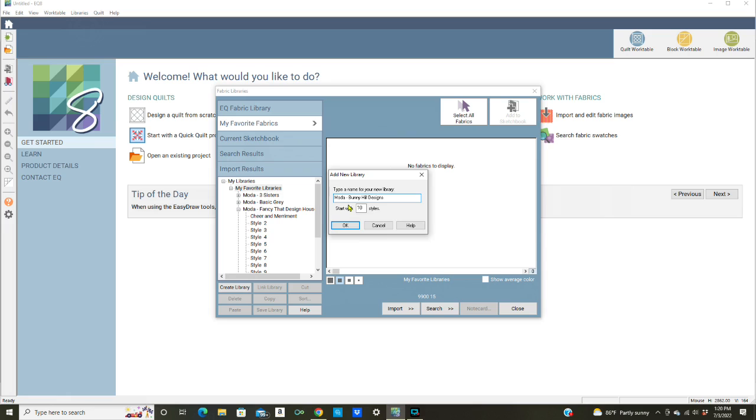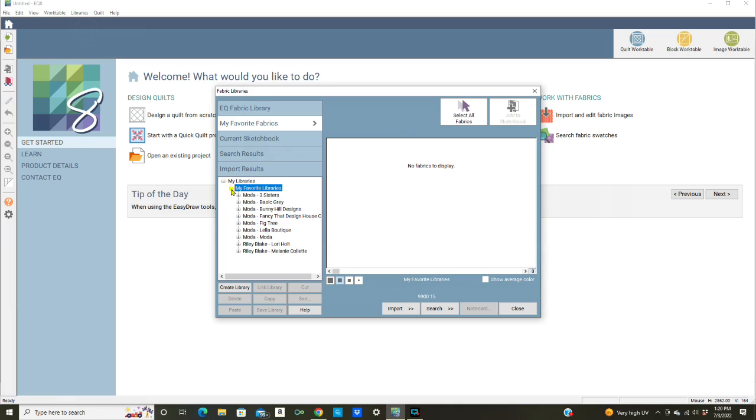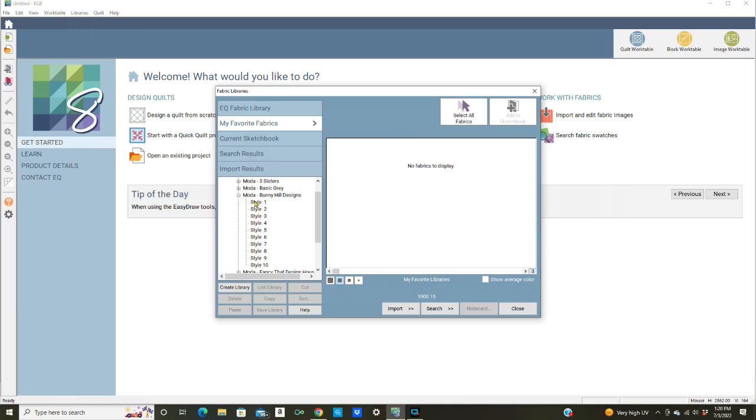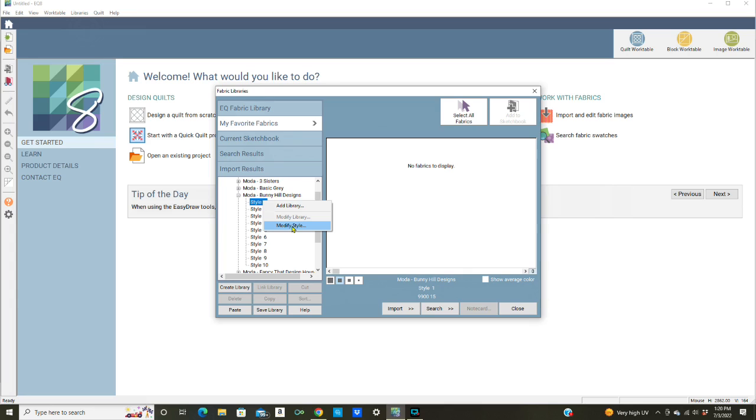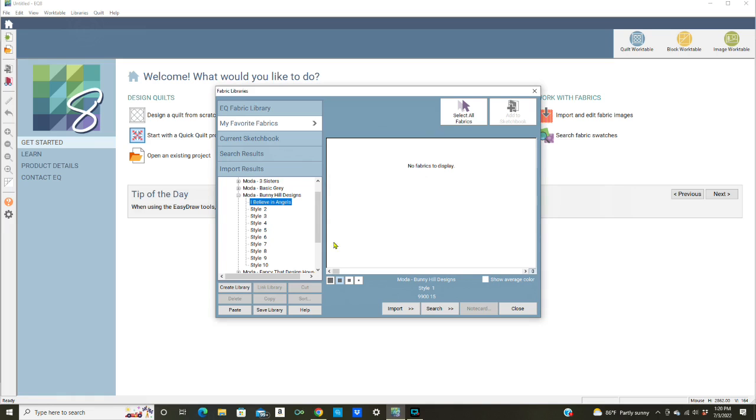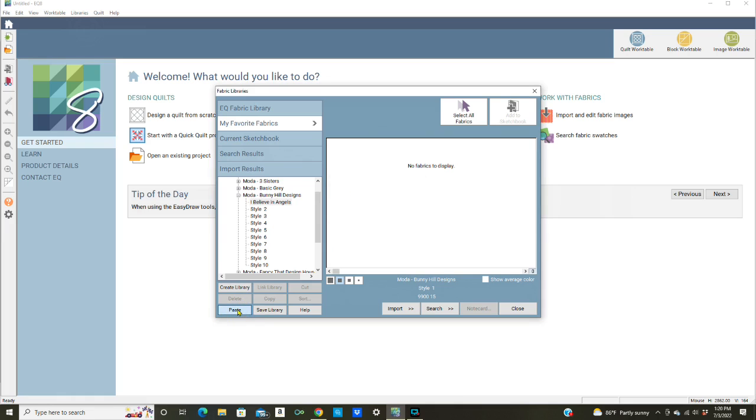Here it says it's starting with 10 styles, you can change that, I'm going to leave it at 10 and click okay. I'm going to click the plus arrow, here we have the styles. I'm going to click on style one, then right click on it and modify the style. I'm going to rename it, so I'm going to type the name of the collection and it's I Believe in Angels. Click okay, now I'm going to click the paste button.